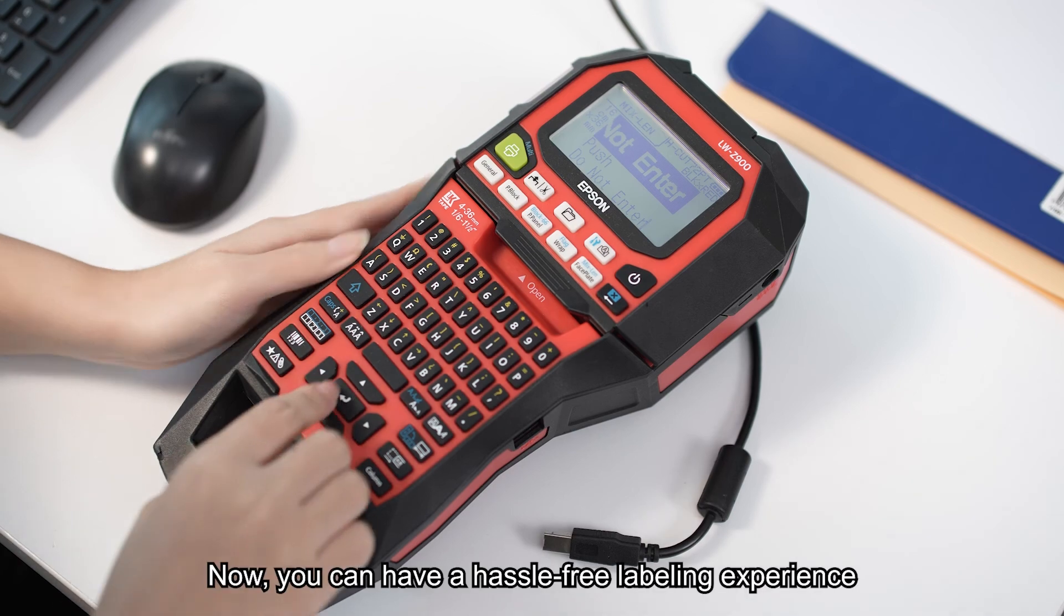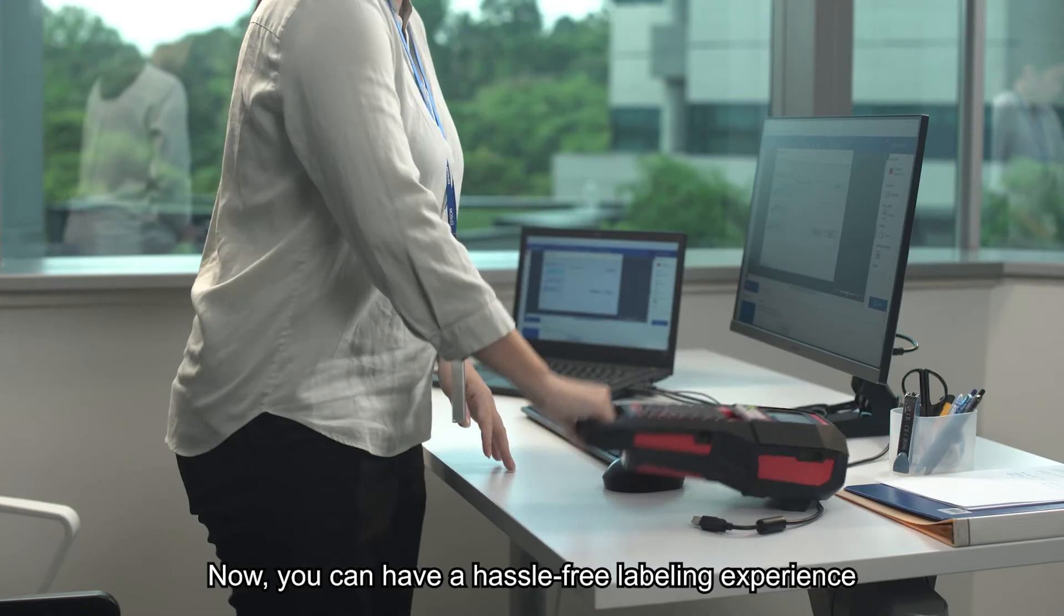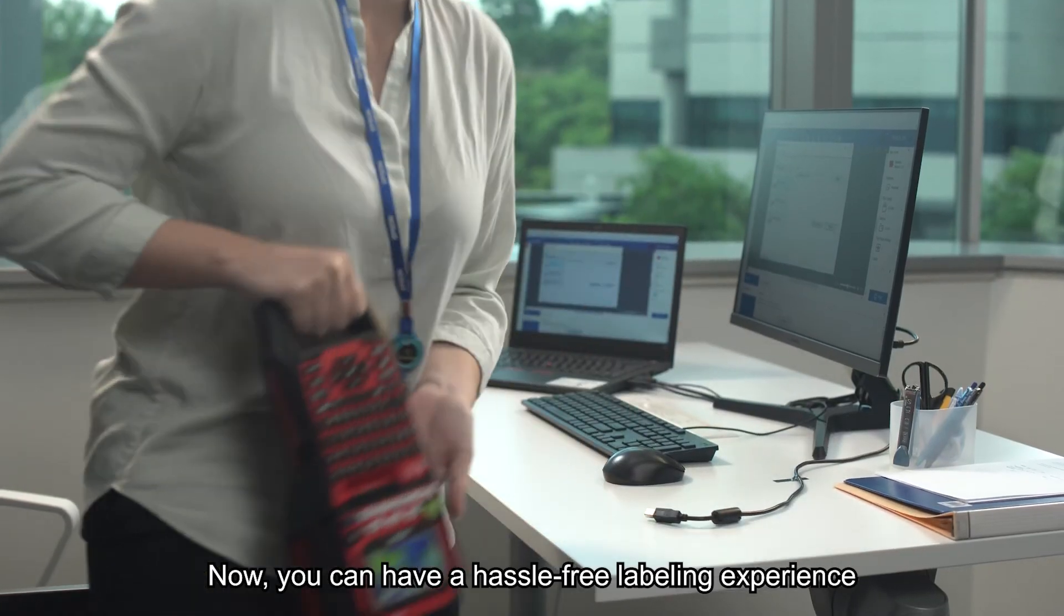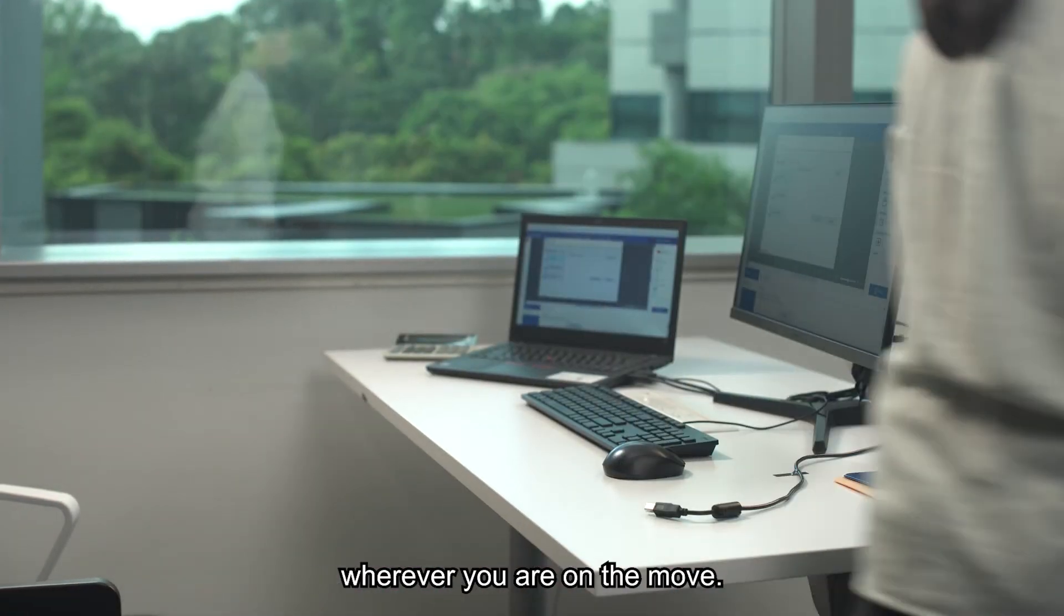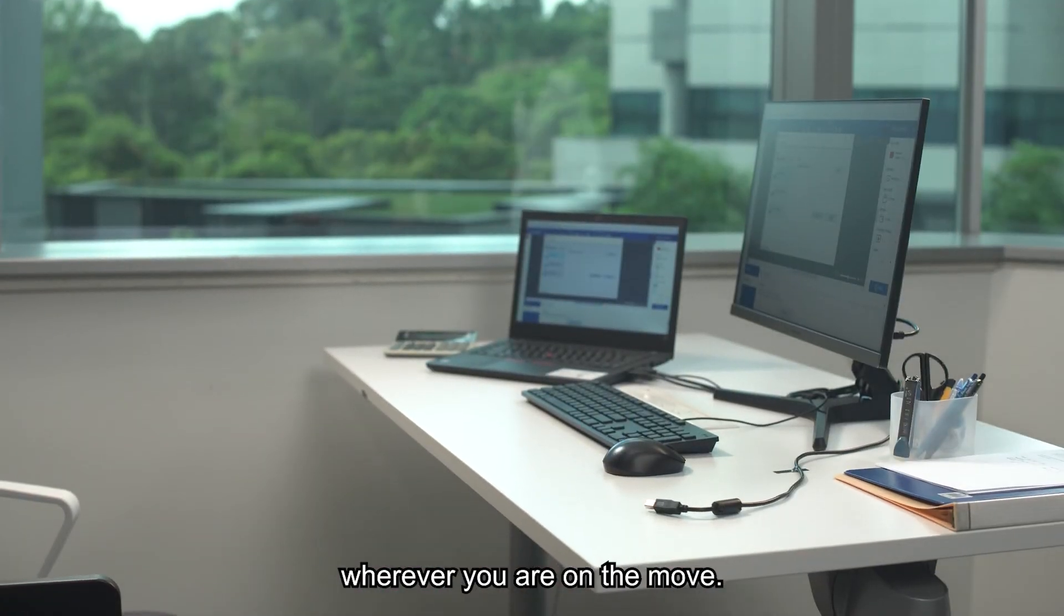Now, you can have a hassle-free labeling experience wherever you are on the floor.